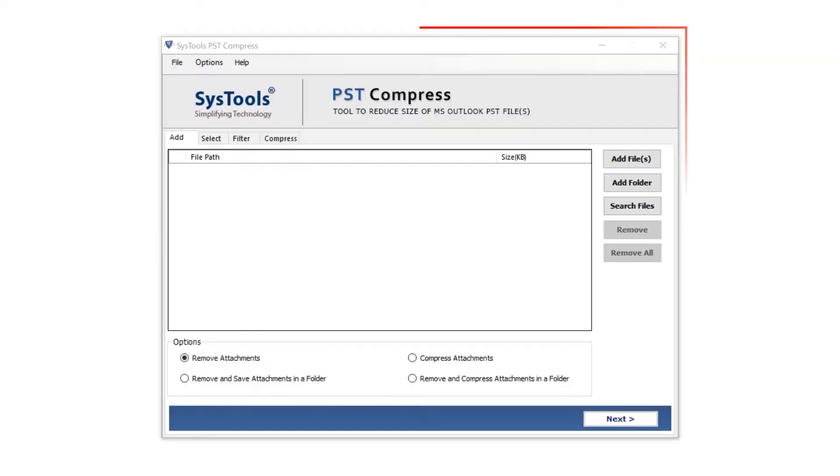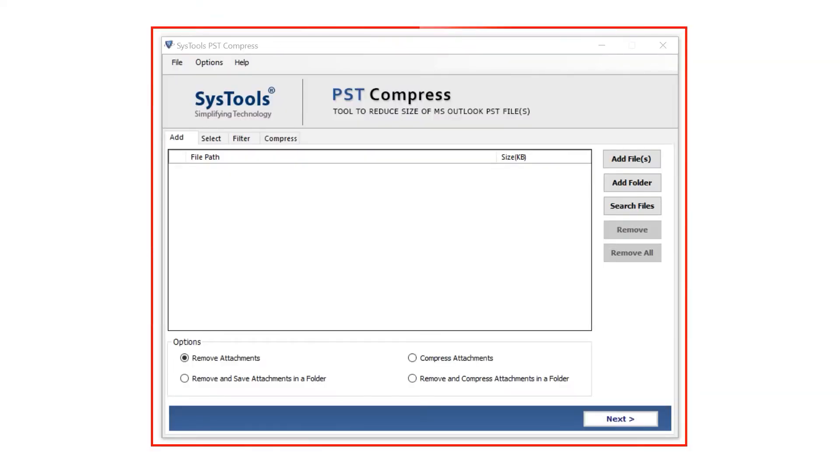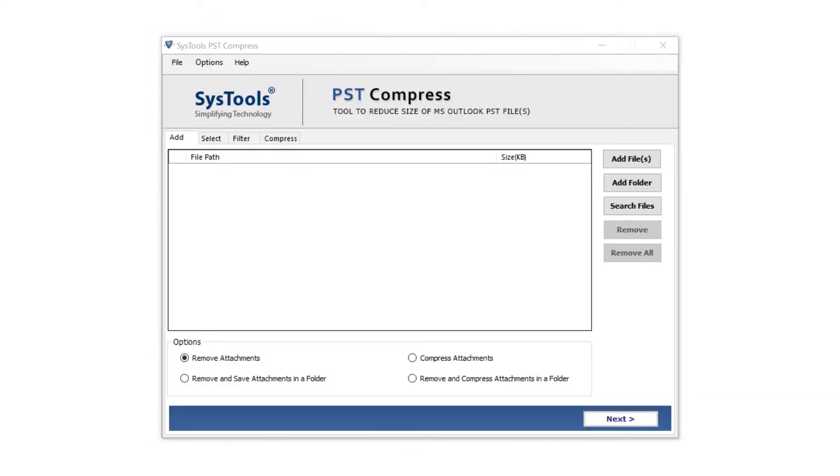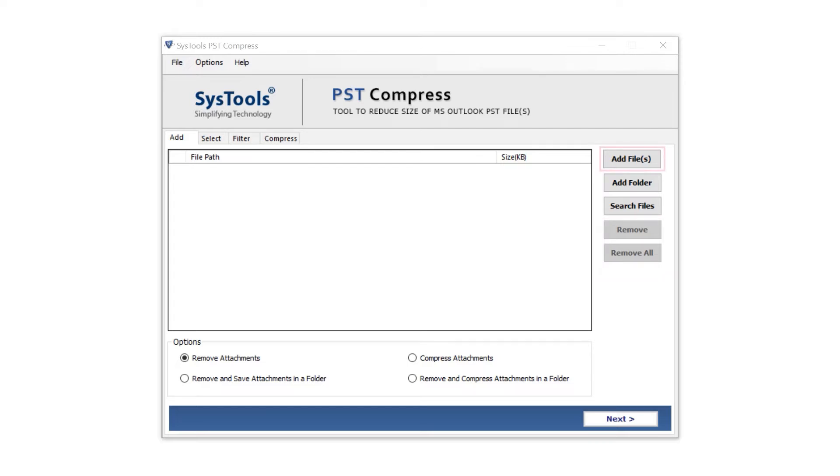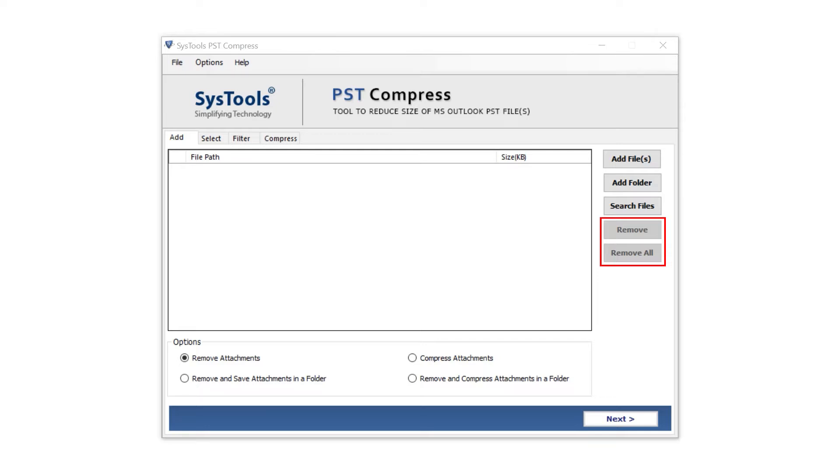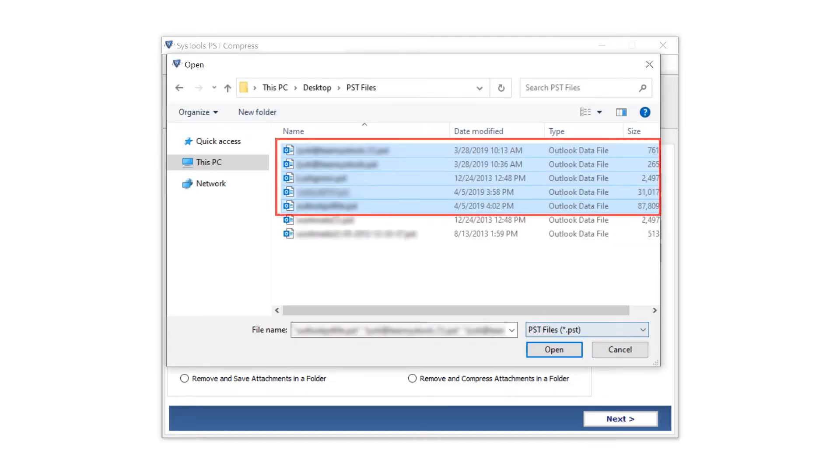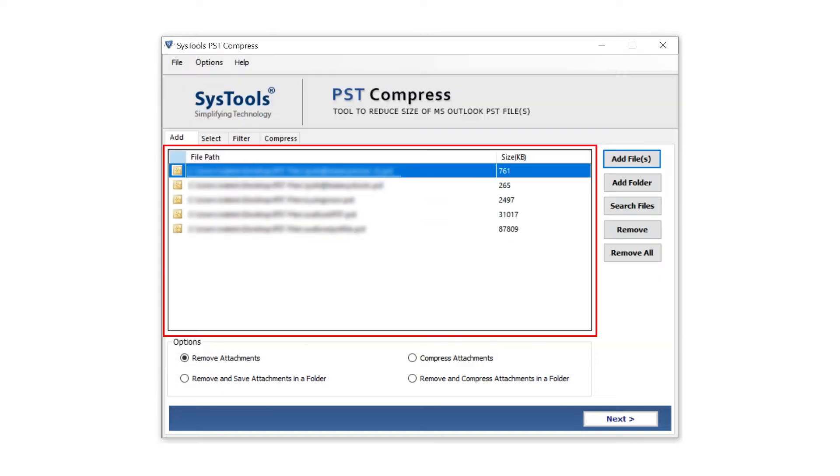This is the software interface. On the right side, the tool provides three options to import your data: Add File, Add Folder, and Search Files. It also provides Remove and Remove All buttons to remove selected or all imported data. A window pops up; select the file and click Open to proceed. Data imported.